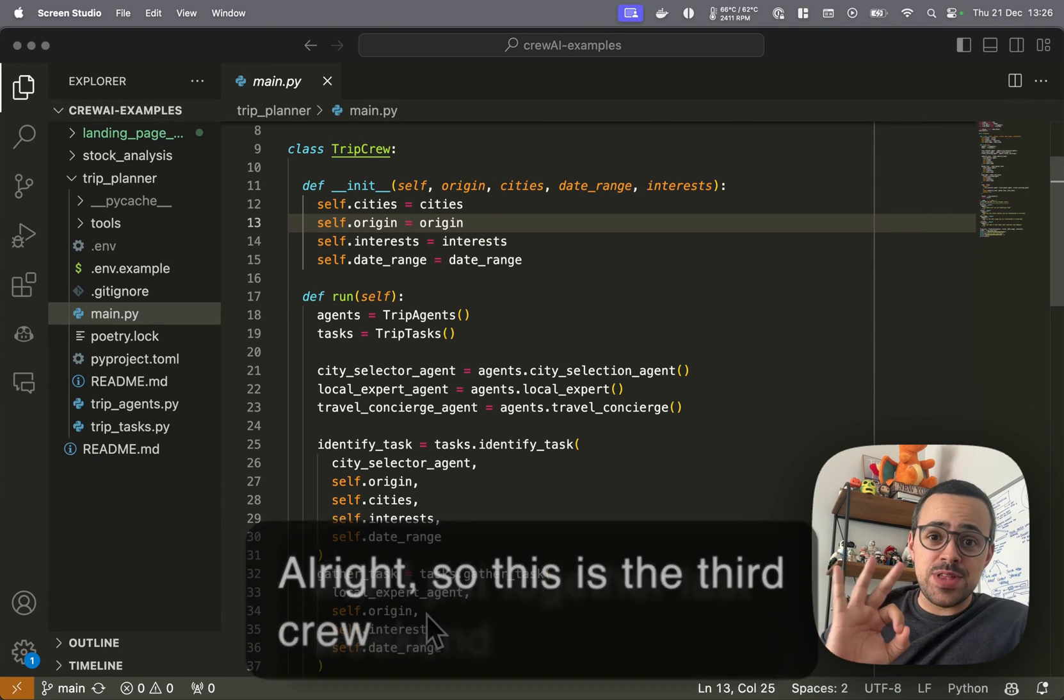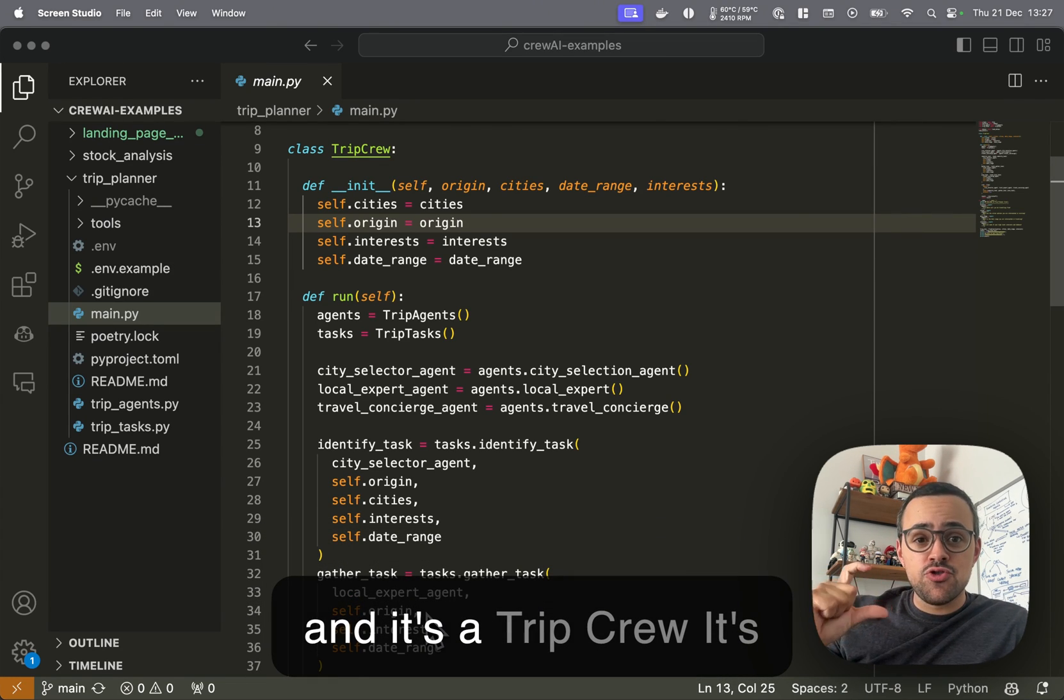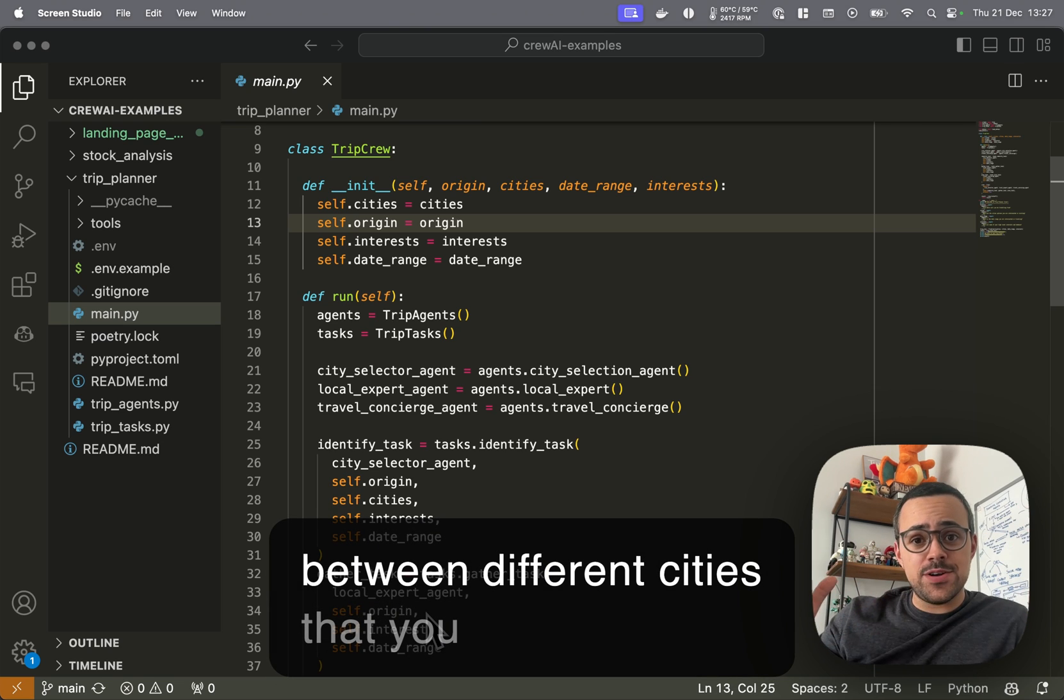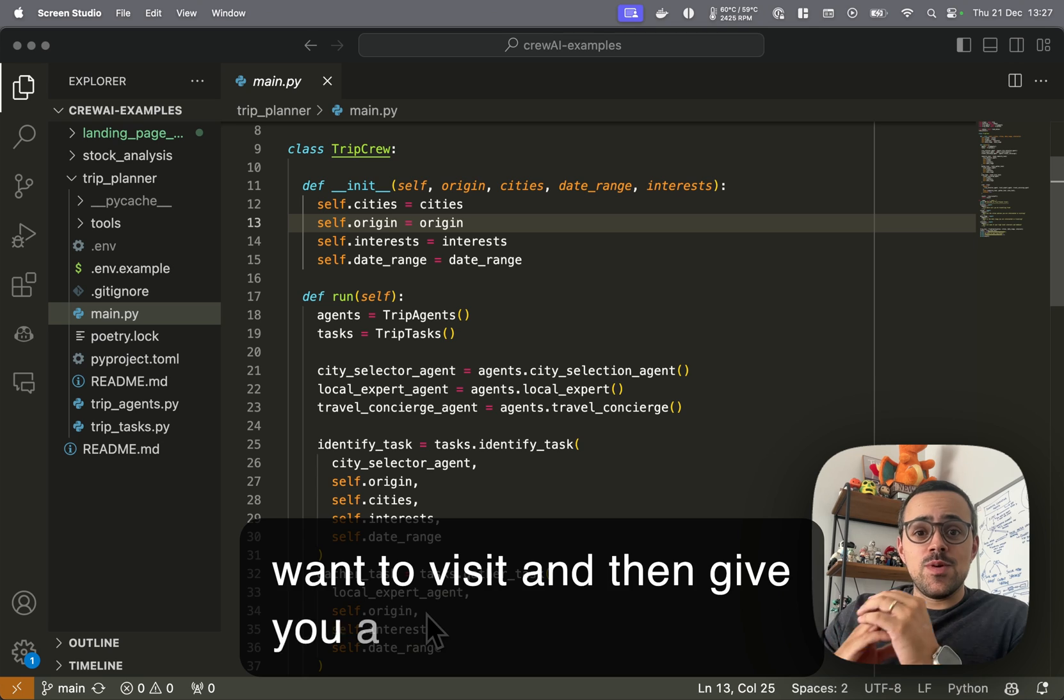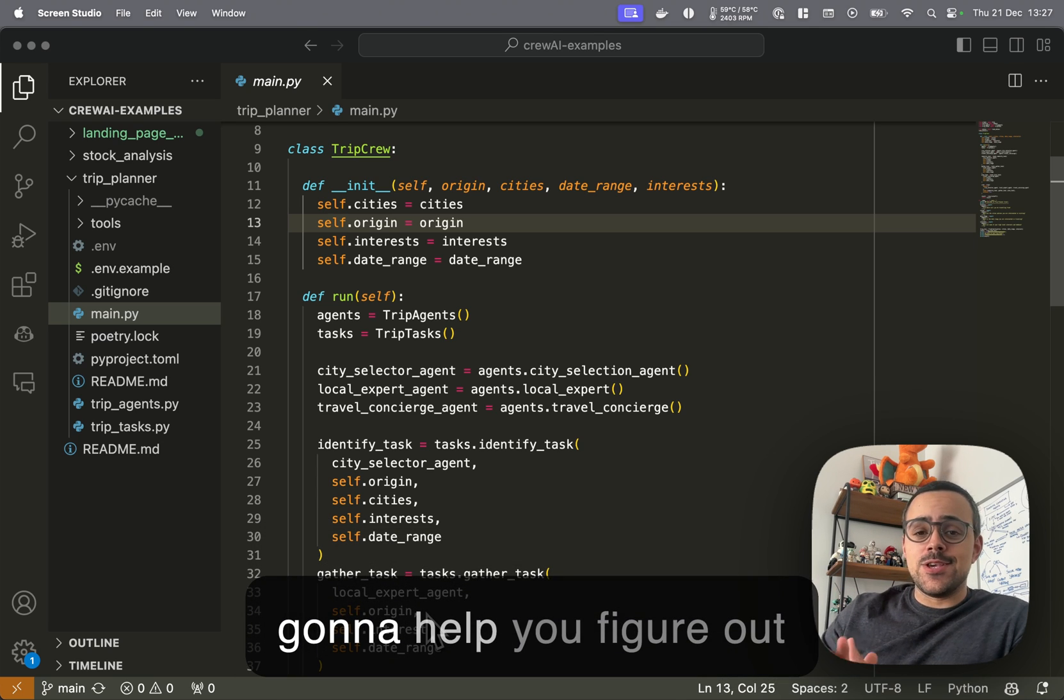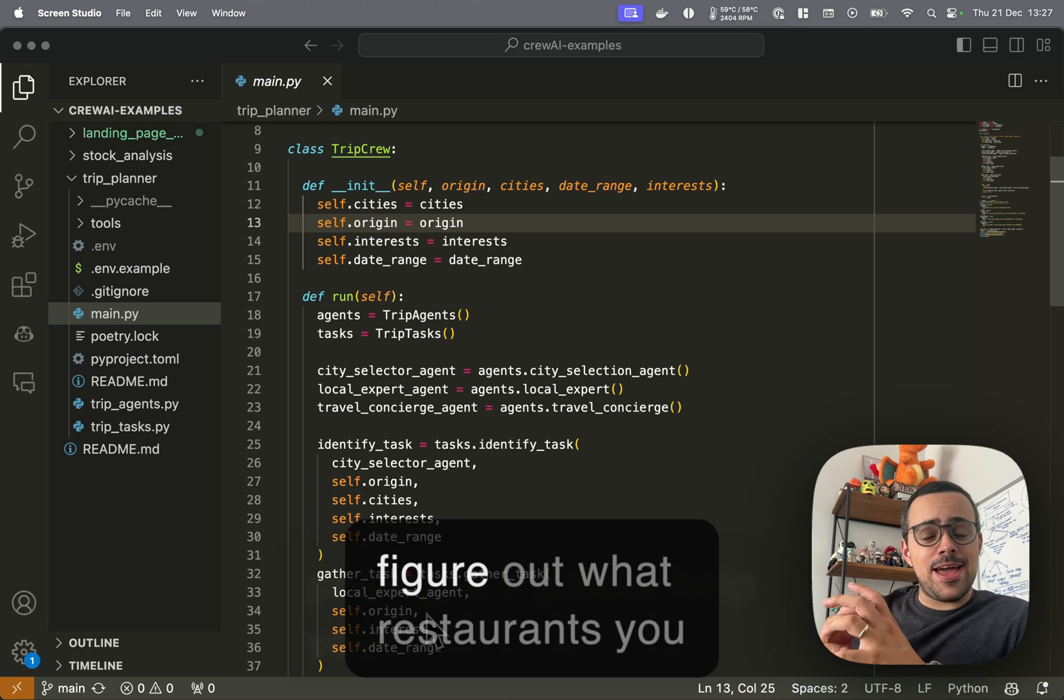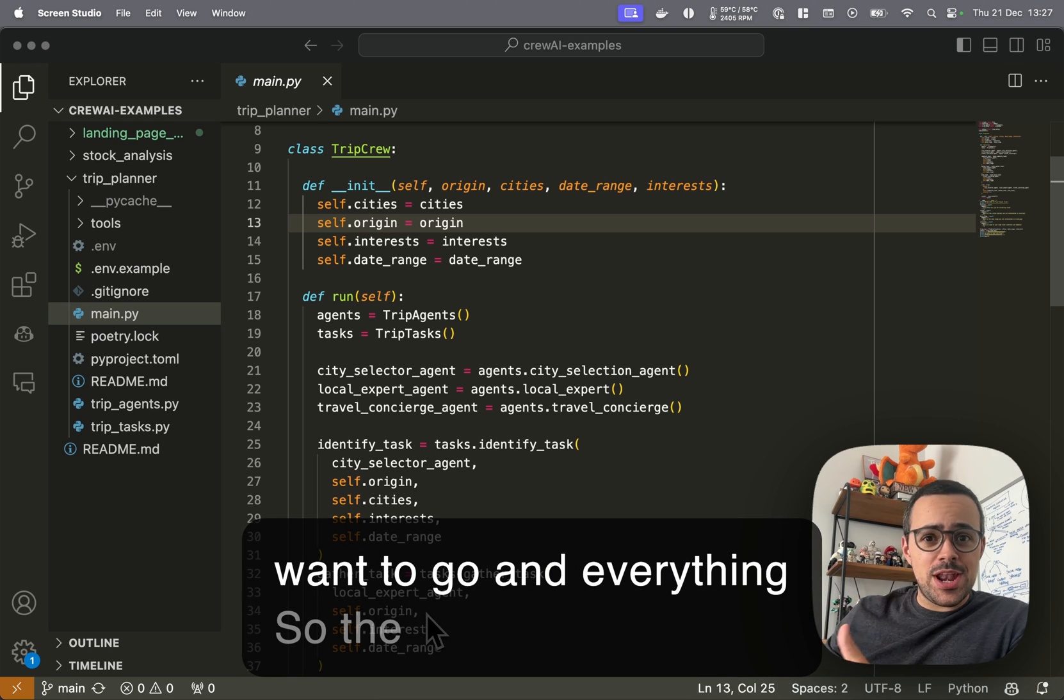Alright, so this is the third crew that I put together last weekend, and it's a trip crew. It's supposed to help you choose between different cities that you want to visit and then give you a full itinerary of what you should be doing in that city.